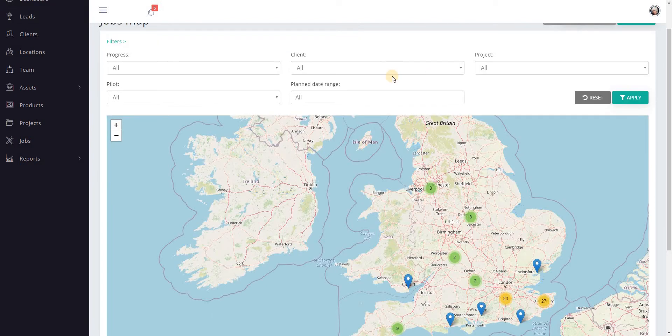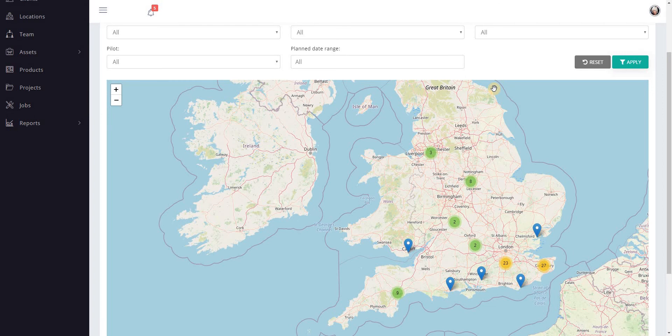That is it as far as the map view goes. I hope you find it useful. Thanks for watching, speak to you soon.